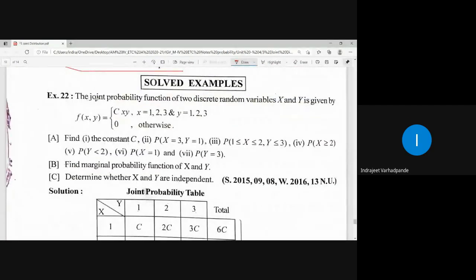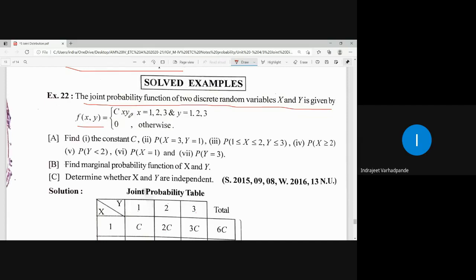The example: the joint probability function of two discrete random variables X and Y is given by F(X,Y) = C·X·Y, where X takes the values 1, 2, and 3, Y takes the values 1, 2, and 3, and 0 otherwise.